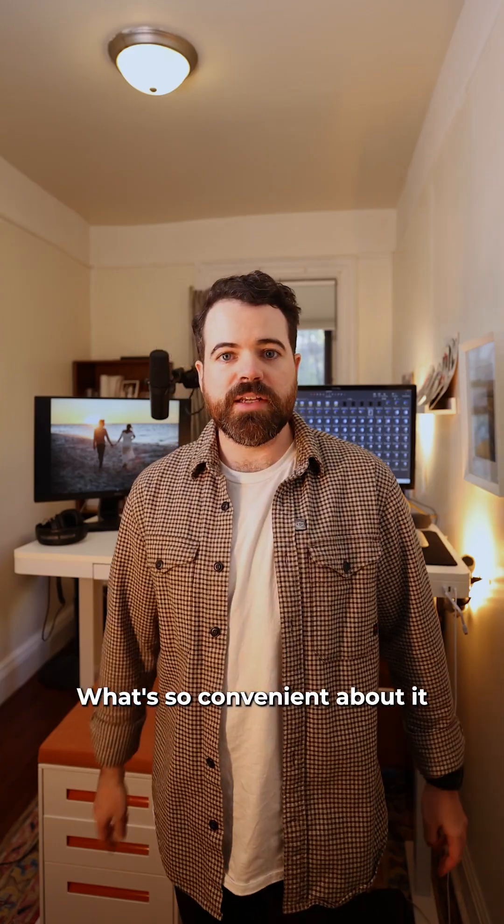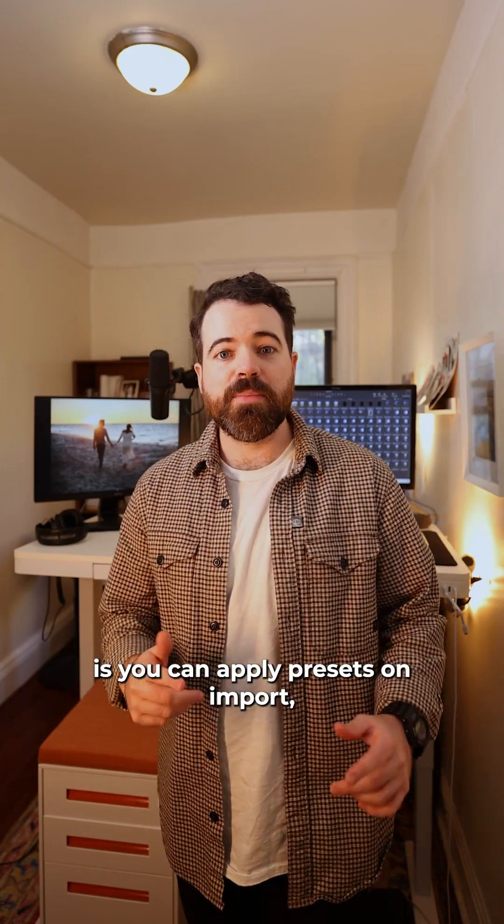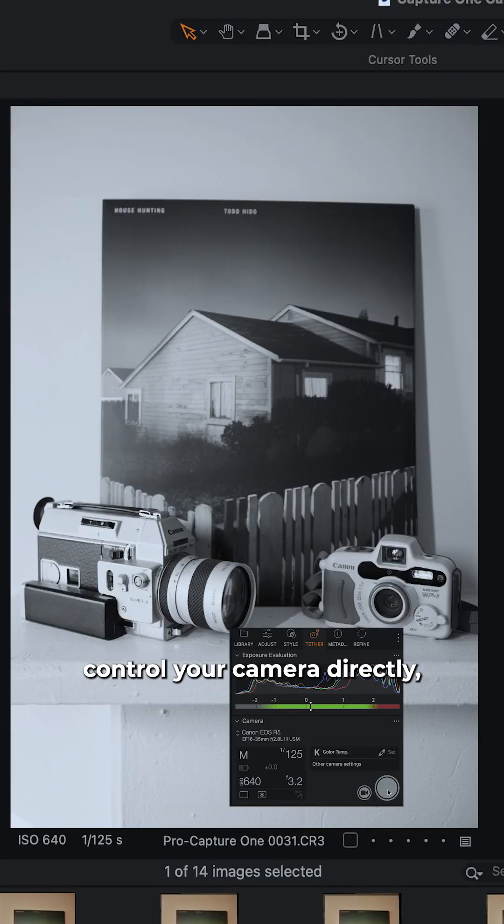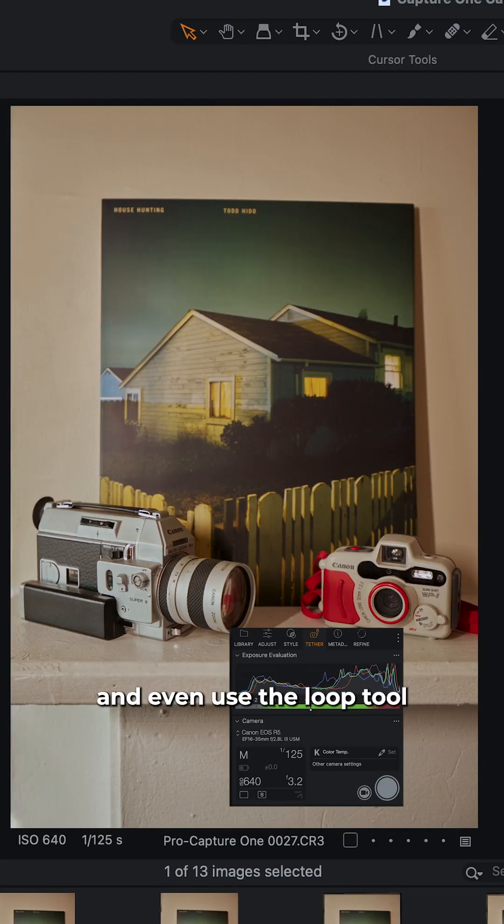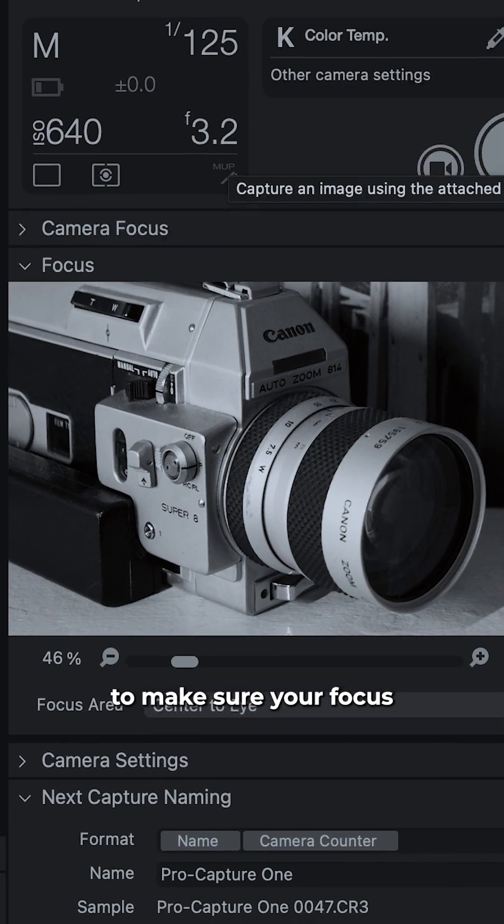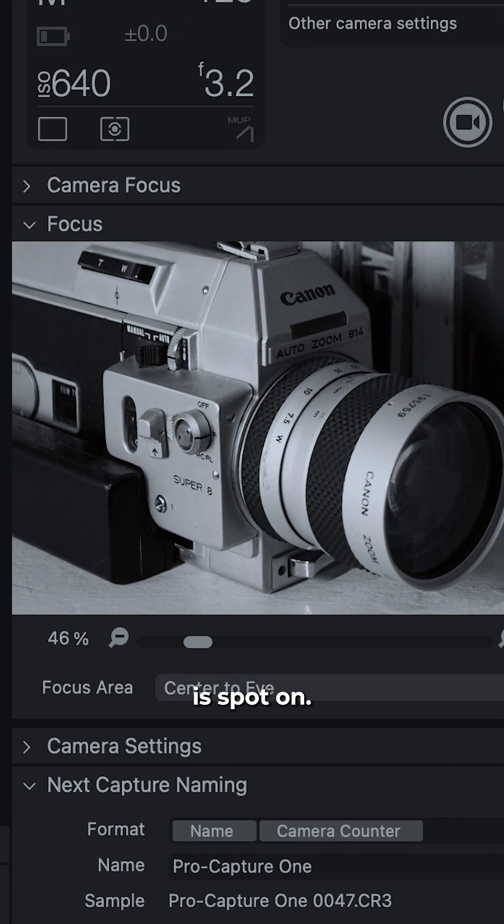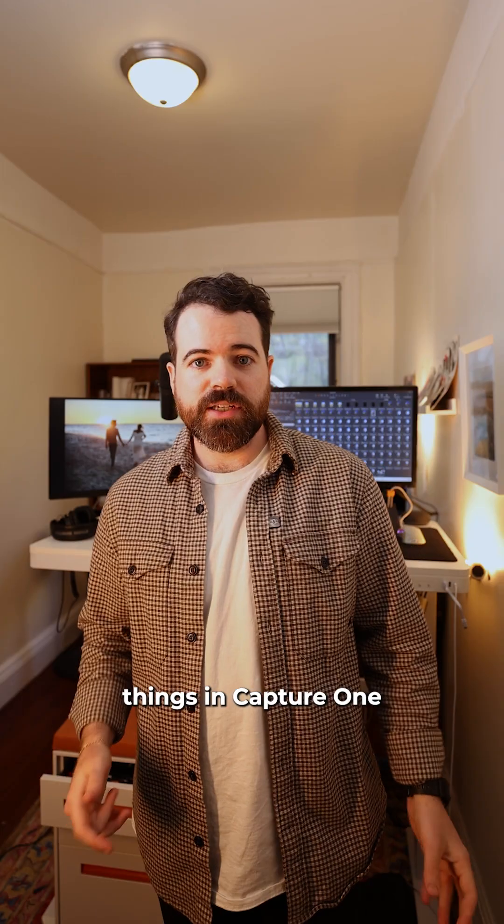What's so convenient about it is you can apply presets on import, control your camera directly, and even use the loop tool to make sure your focus is spot on.